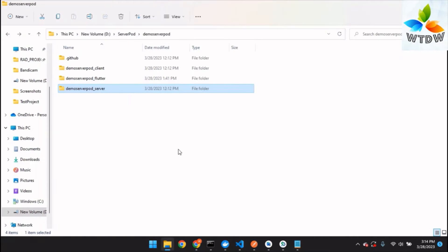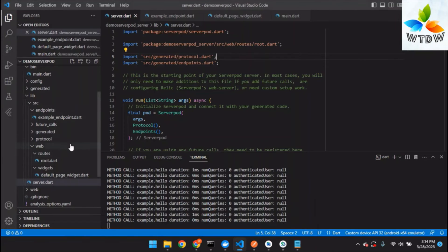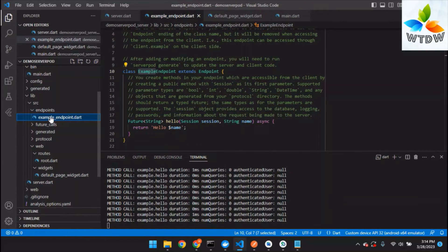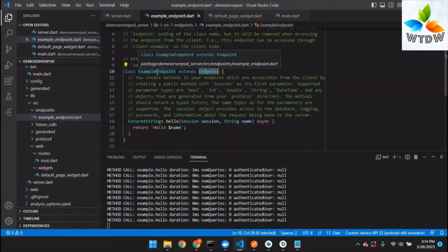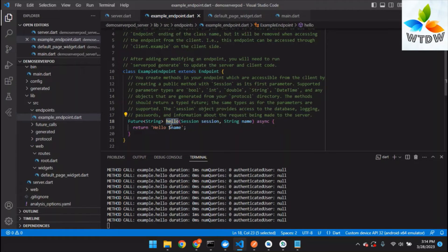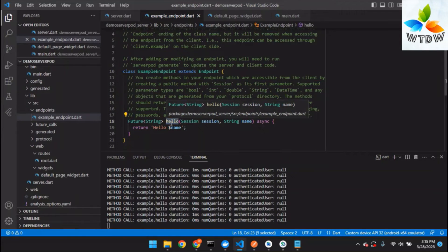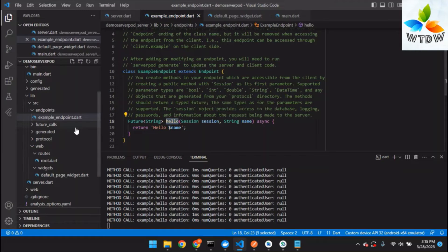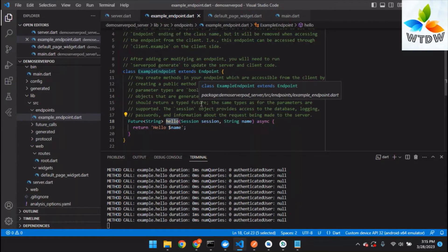Now let's look at the code base. In the demo server project you can see many file structures. The endpoints folder contains the API endpoints. In the demo project, each endpoint class should extend the Endpoint class — this is a convention. The method declared inside, for example the 'hello' method, will be described later. You can see this is a future call so you should use async when using it in the Flutter app.